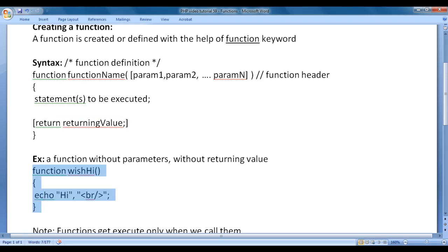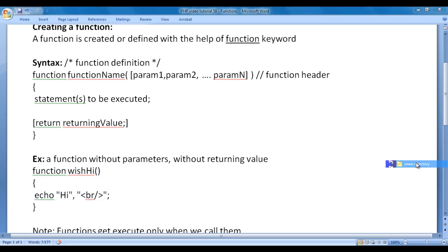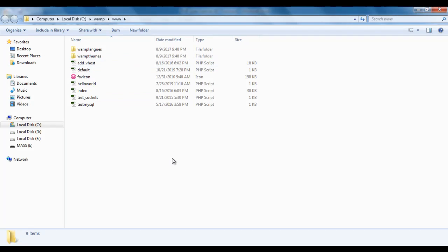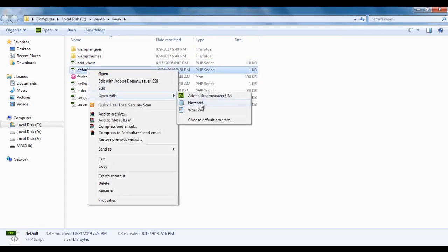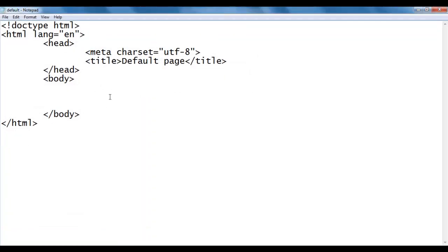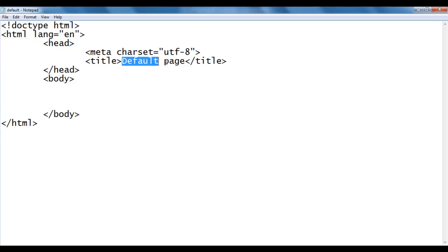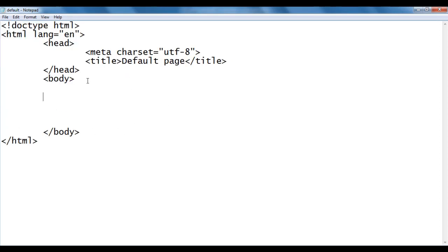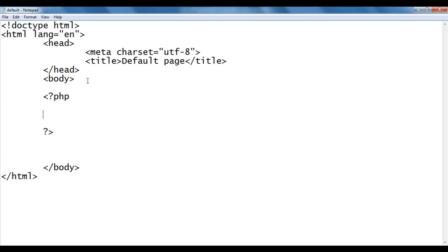Let's create this function. I go to the WAMP server www directory. Within the www directory, we have created a default.php file. I right-click on it and say open with Notepad. You can see that default.php file is open inside Notepad. It has the basic HTML5 document structure code. The title is set to default page. Here in the body section, I write the PHP opening tag and closing tag.